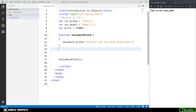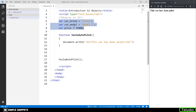Essentially, what objects help us do is to bundle all these properties — all these attributes about one particular entity, like a car in this example — and put them all under one single name, making it an object.